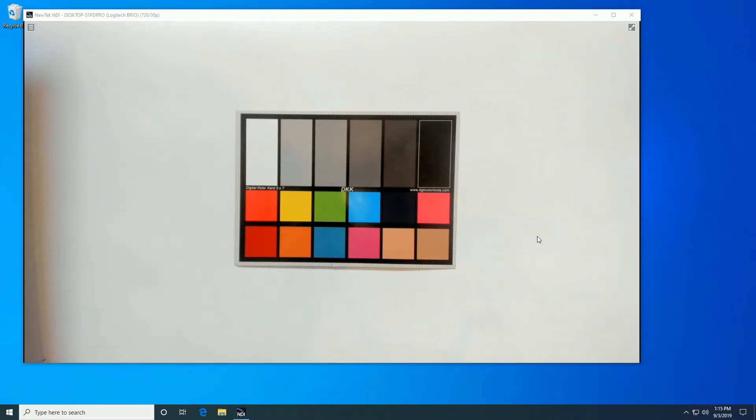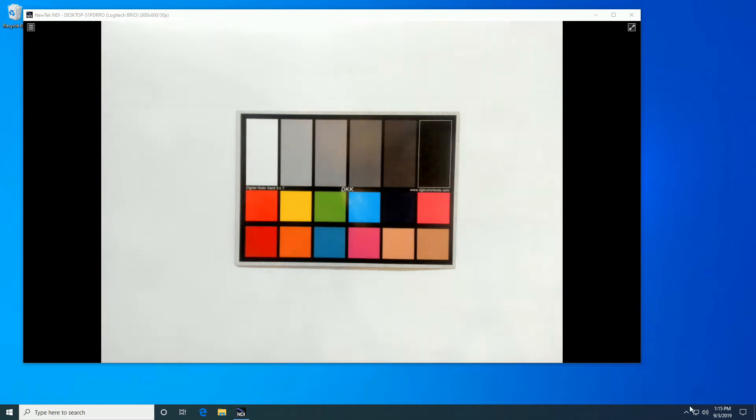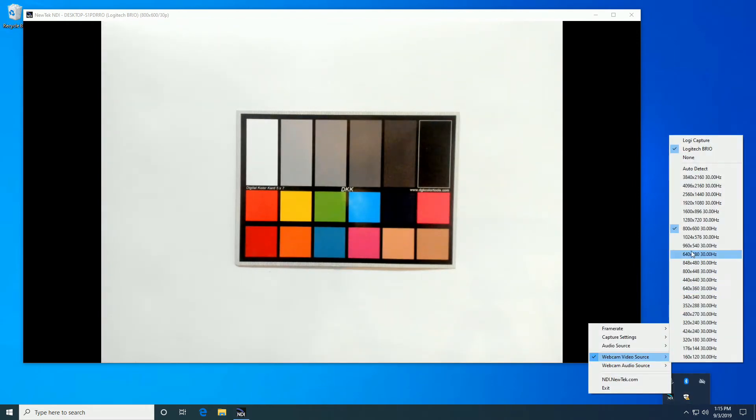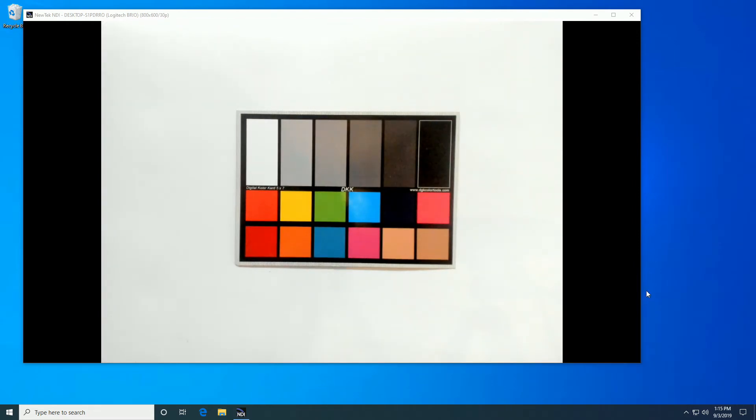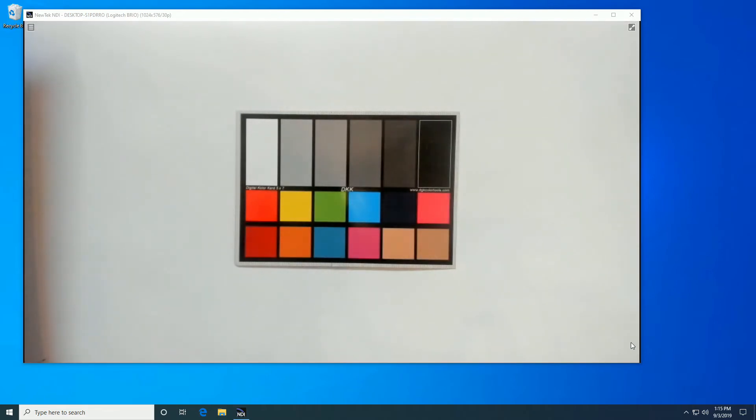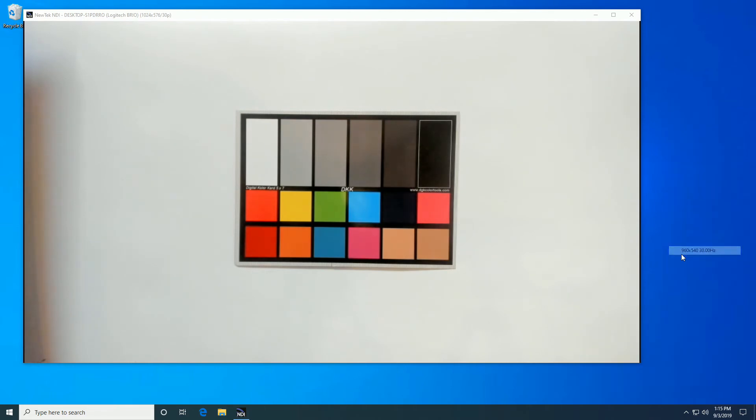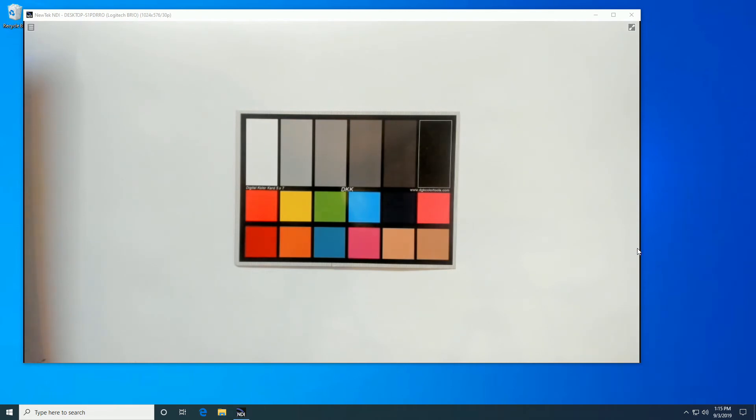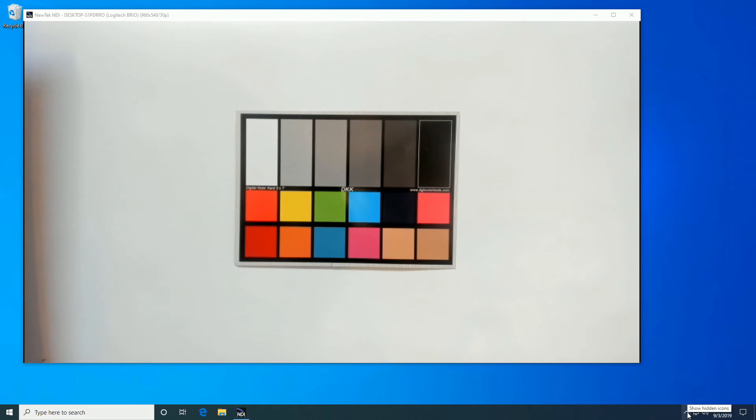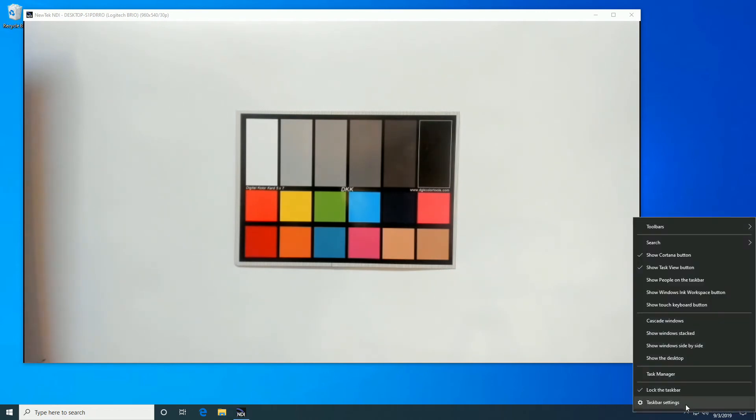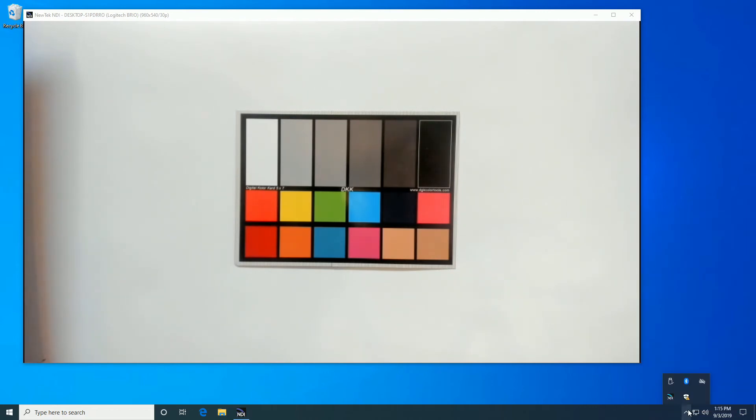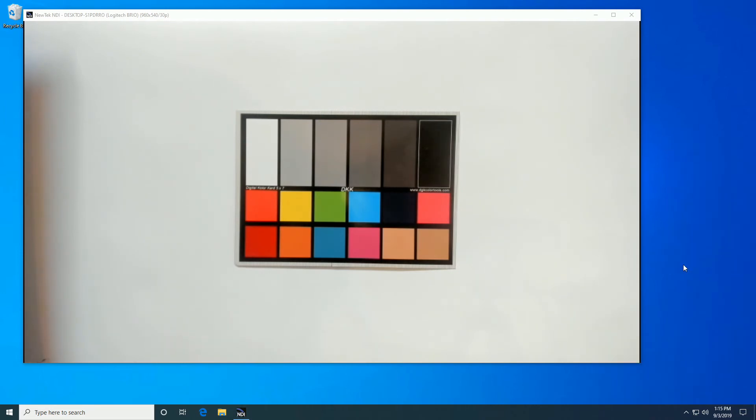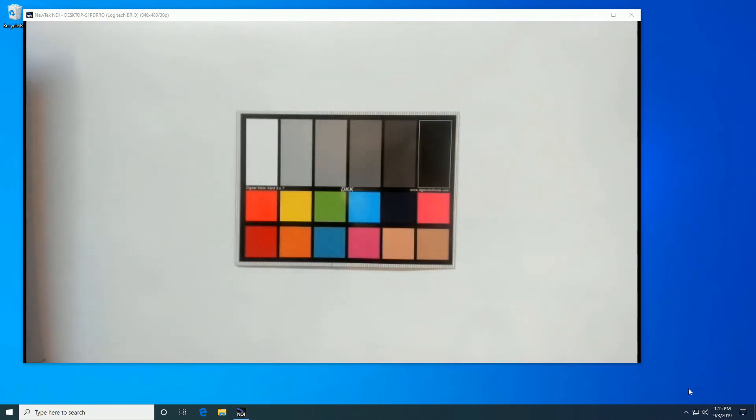800 by 600 by 30. Yeah, that's not a problem. It's actually correctly changing for each of these. 960 by 540, so that's one quarter full HD. 640 by 48 we'll skip. 848 by 480. Yeah, no problem.